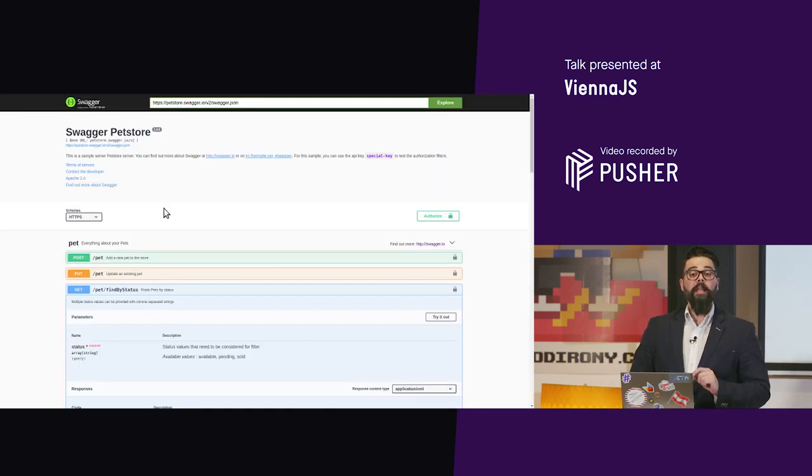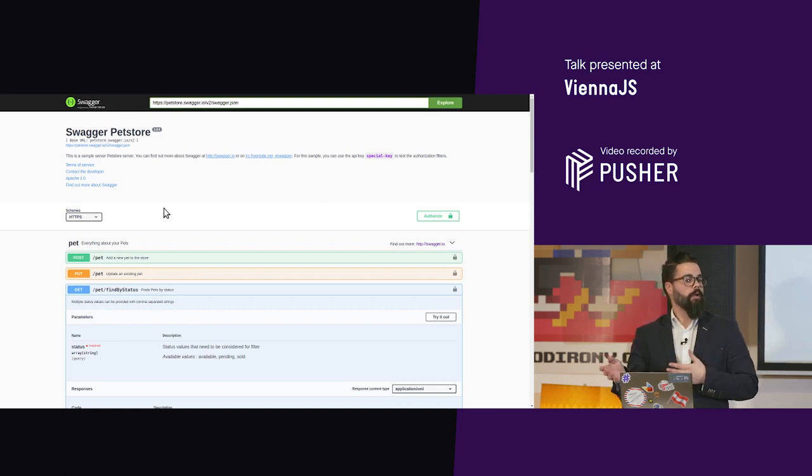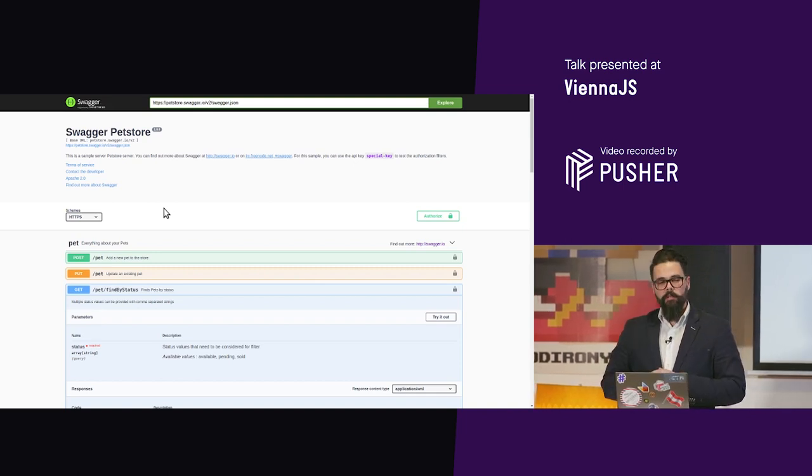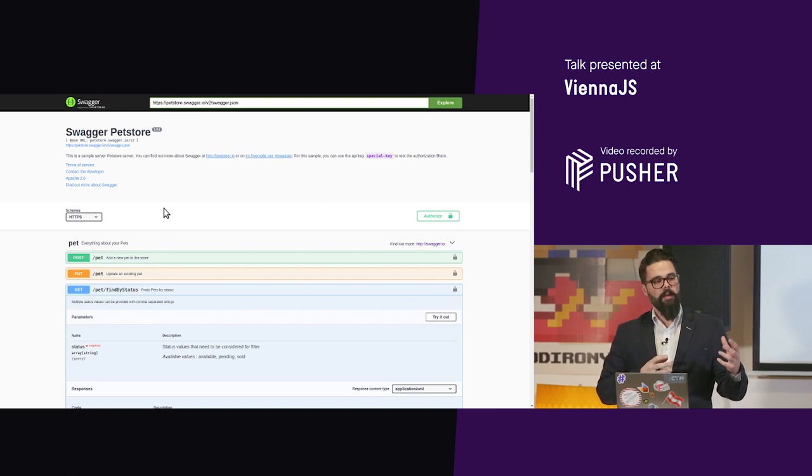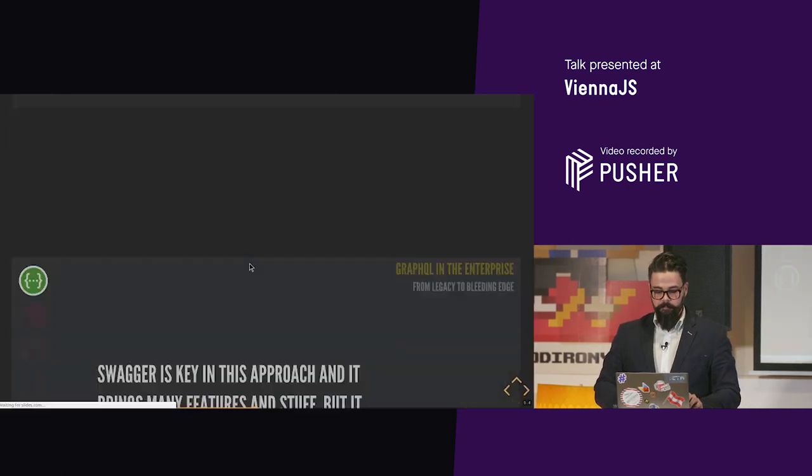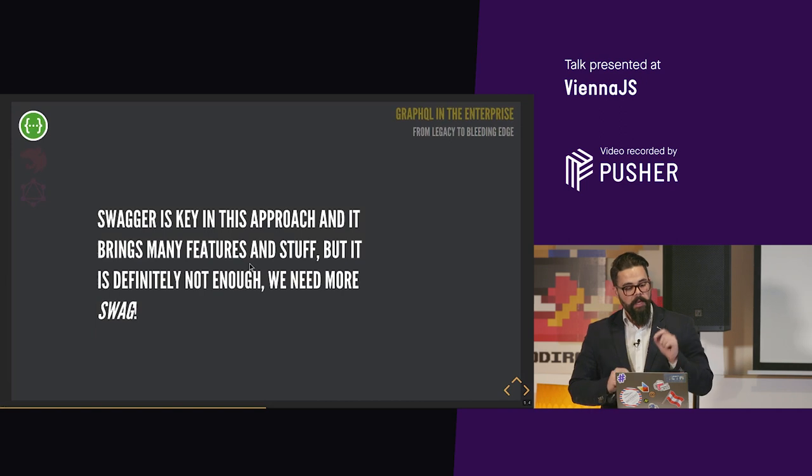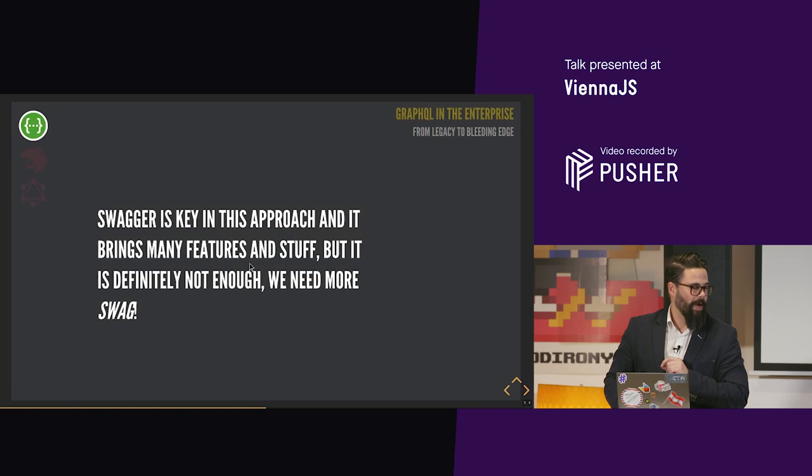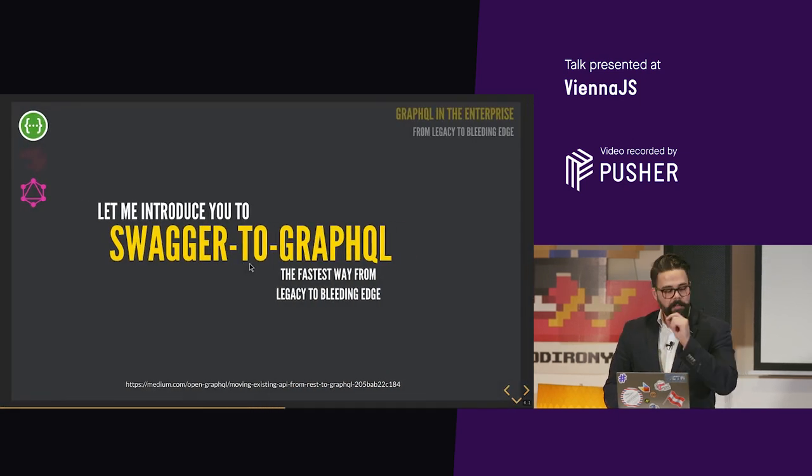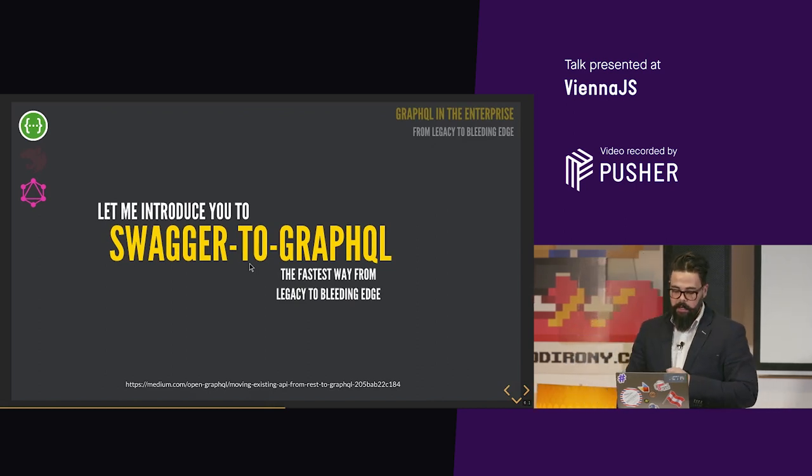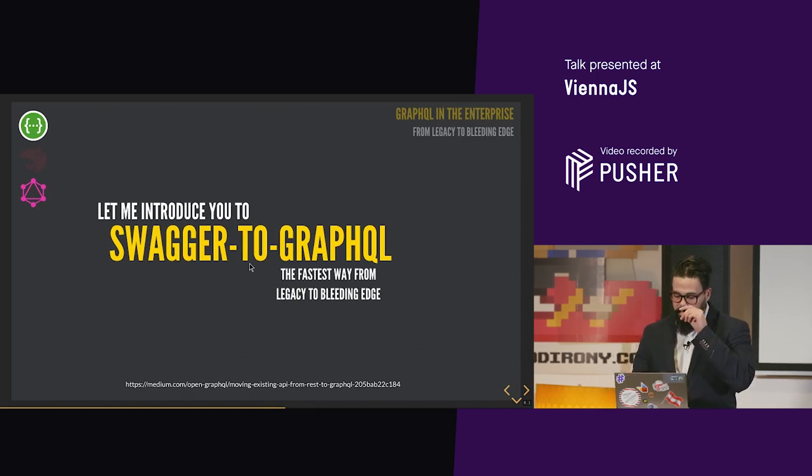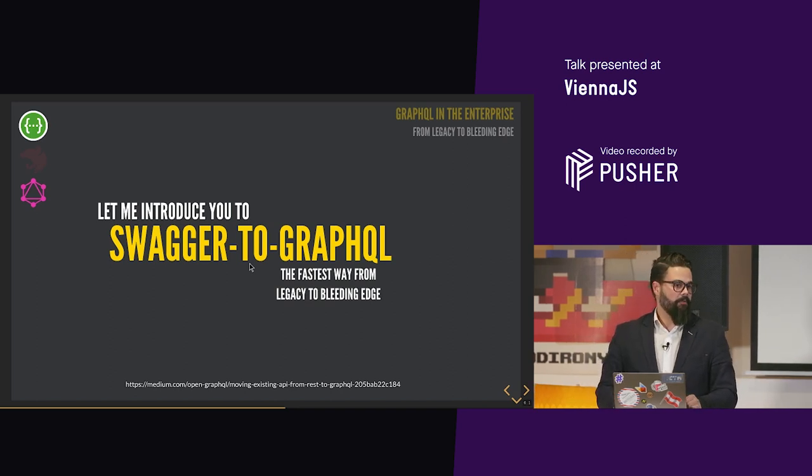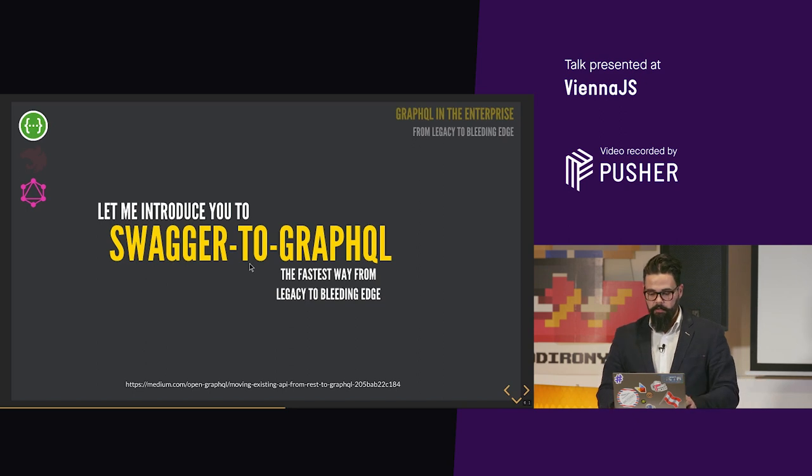Now let's say this enterprise environment has Swagger. It has done this kind of work because Swagger is already in the enterprise. Is there a way to take this file and pass it into GraphQL? Yes, there is. Swagger is key in this approach and it brings many features, but it's definitely not enough. We need more swag. Let me introduce you to Swagger to GraphQL, where I am also a contributor. This is the fastest way from Legacy to GraphQL.